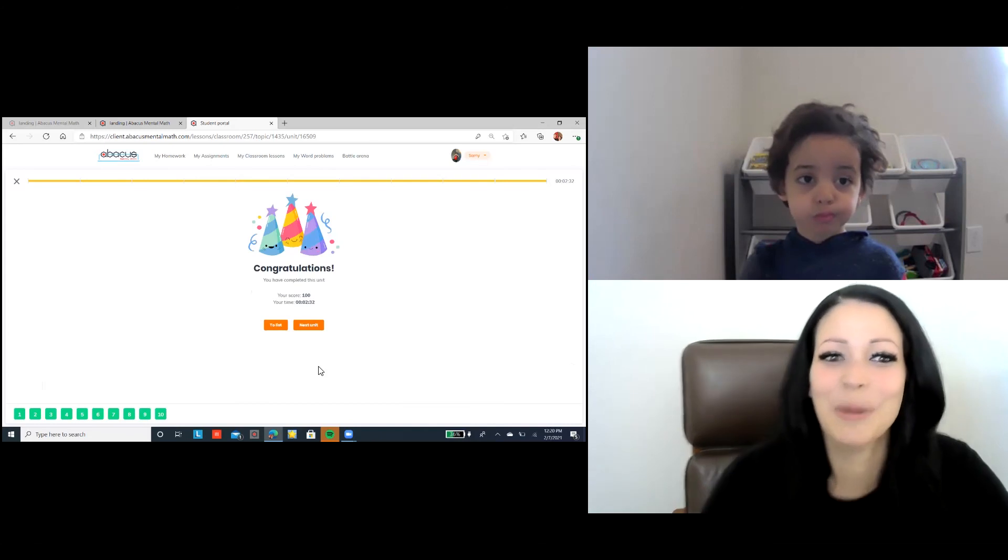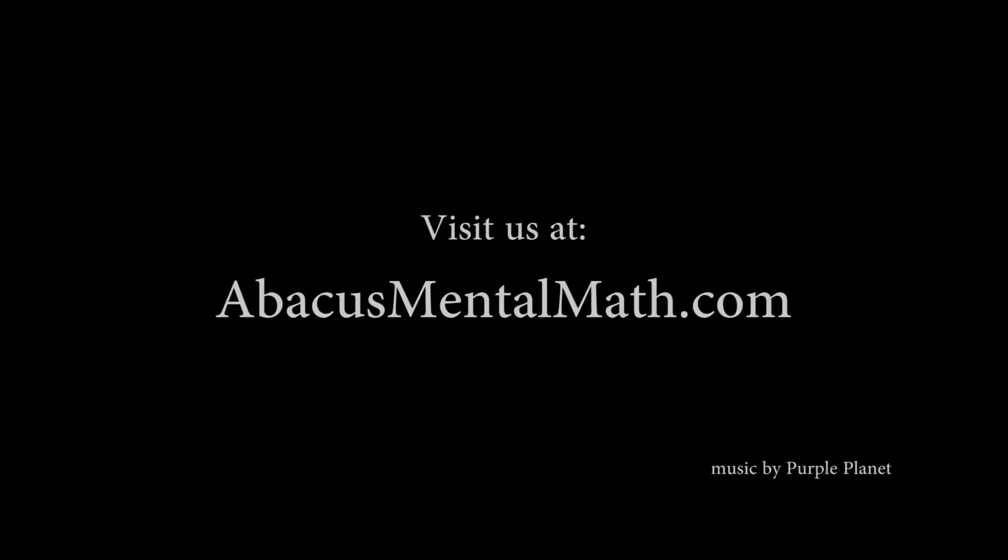Mommy, you are amazing! 3 plus 7 minus 7 plus 6 minus 9 minus 7 plus 9 minus 9 plus 8 minus 7 plus 7 plus 8.